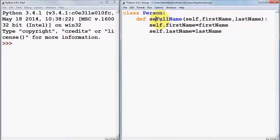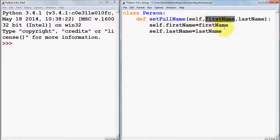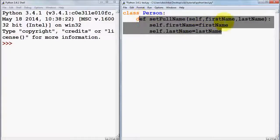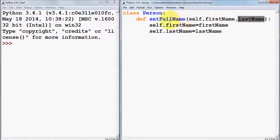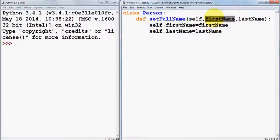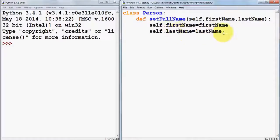It's better to rename this function 'set_full_name'. What this function does is set the first name and last name to the member variables of the class. Whatever arguments you pass — first name and last name — will be assigned to the member variables of the class, which are also named first name and last name.